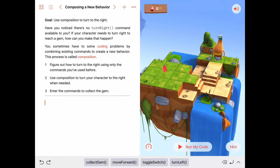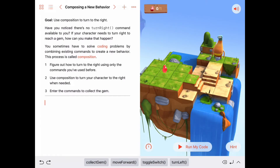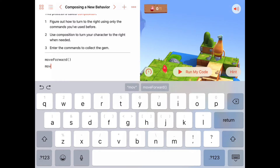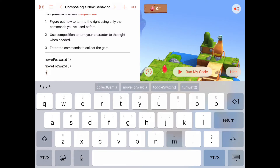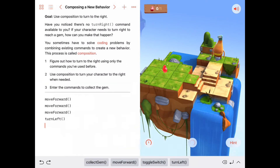So here's Byte. He needs to collect one gem. To get that gem, we're going to move forward and go down the stairs, and when we get to the bottom of the stairs, we're going to have to turn to go get that gem. I'm going to have Byte move forward three times until he gets down to the bottom of the stairs. The only other command I have to turn is turn left. Let's run our code and see what happens when Byte moves forward three times and then turns to the left.